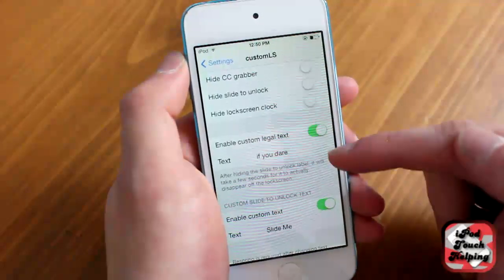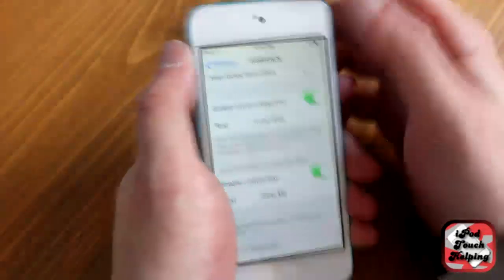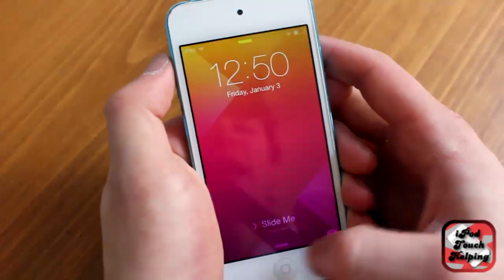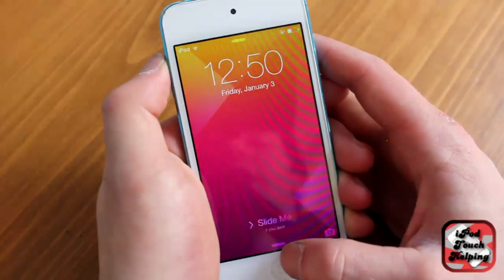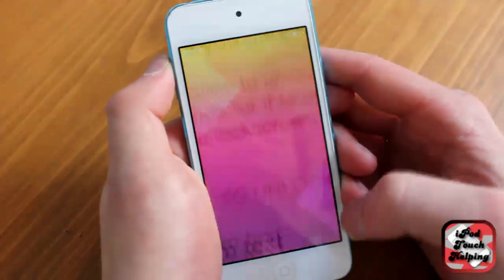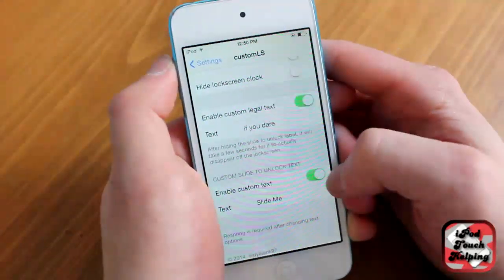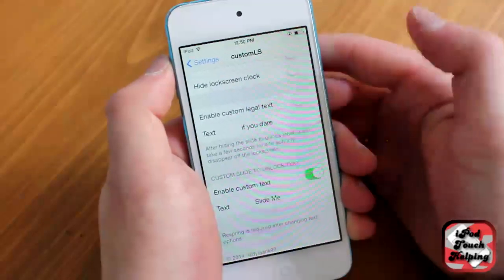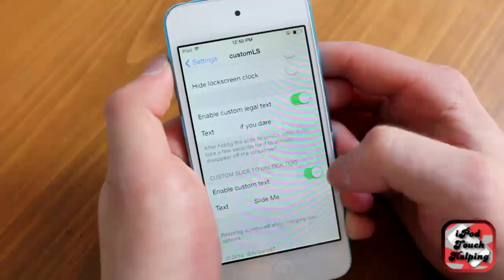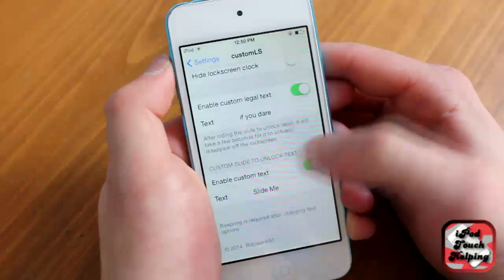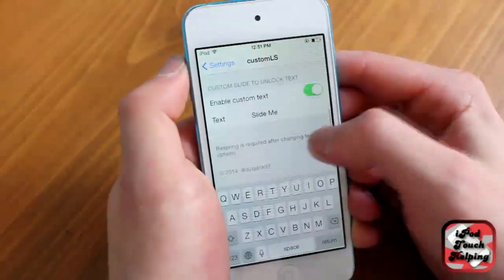But here's where you're going to change your text. So as you guys can tell, it says 'slide me' in bold, or in larger font, and then underneath it says 'if you dare.' You can change it really simply. You don't have to have the bottom text if you don't want — you can turn it off or leave it on. Same with the big text. And you can choose the custom text however you want.